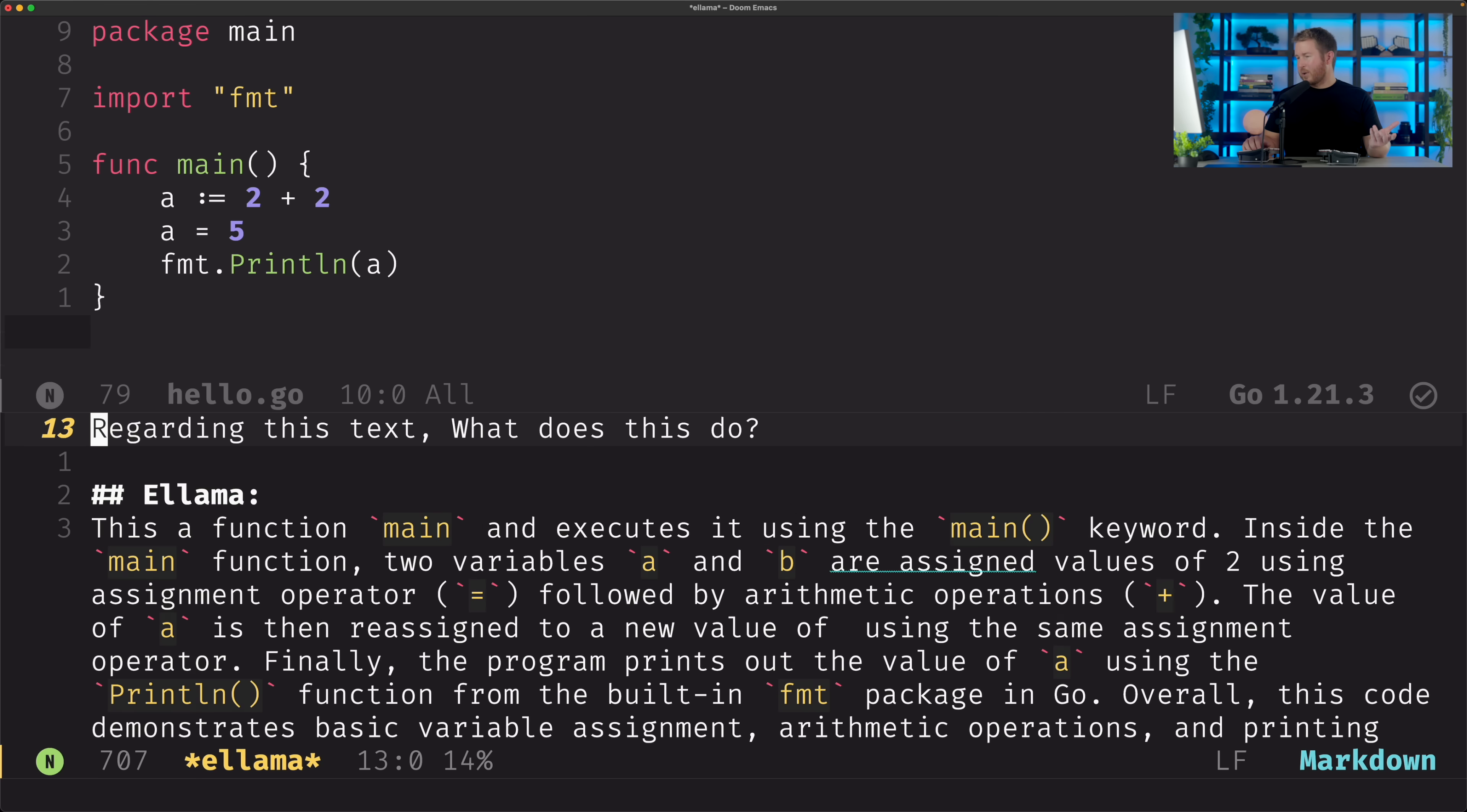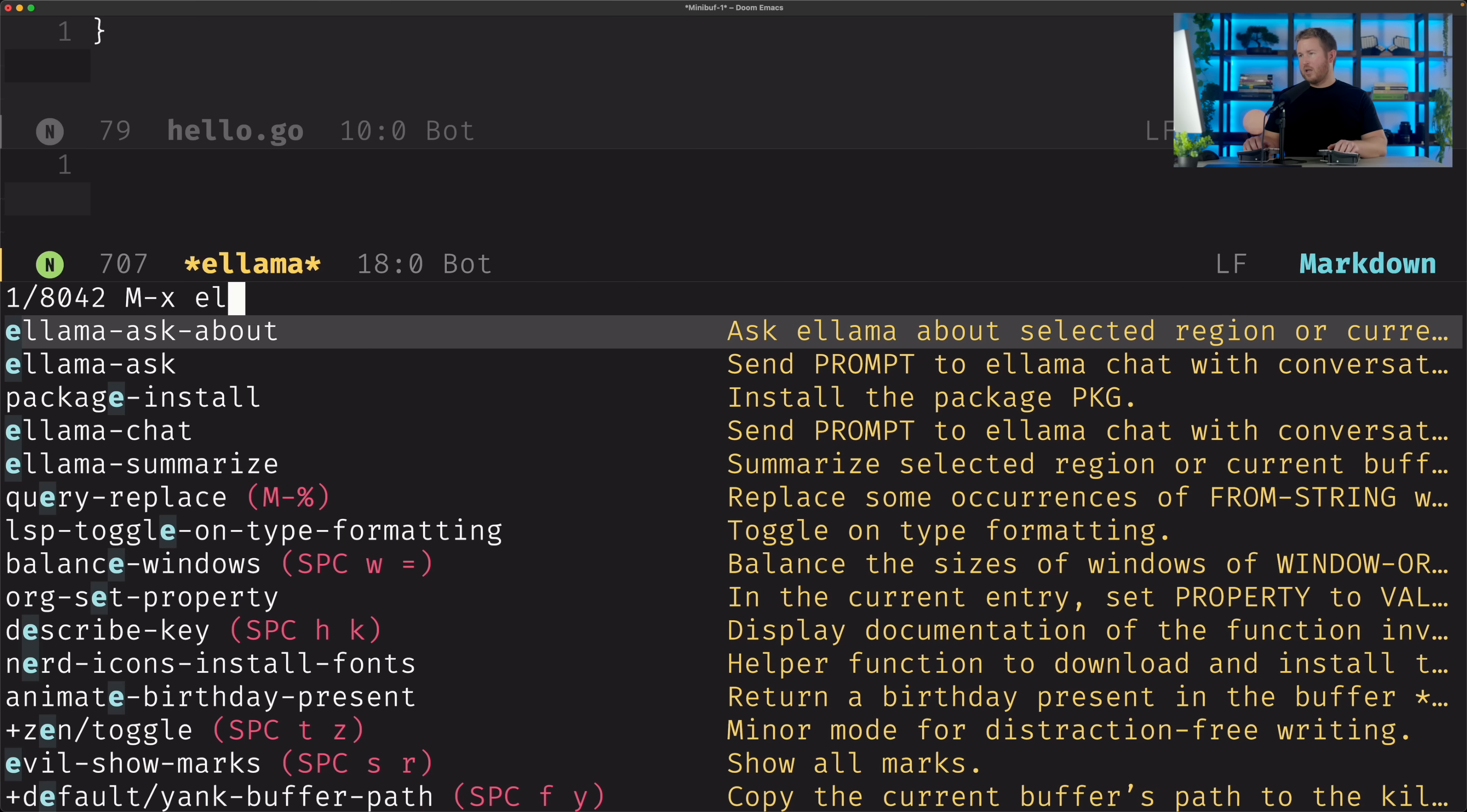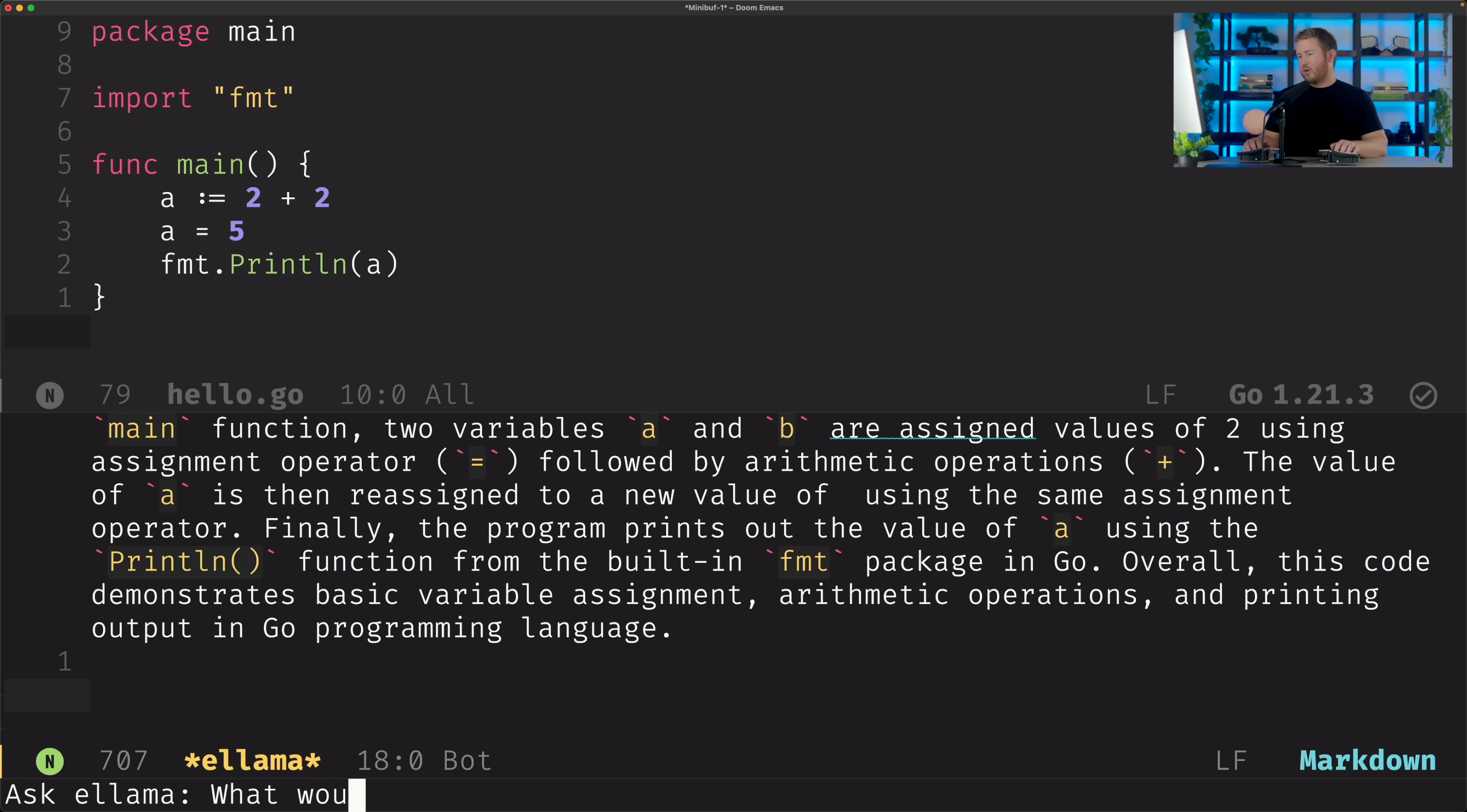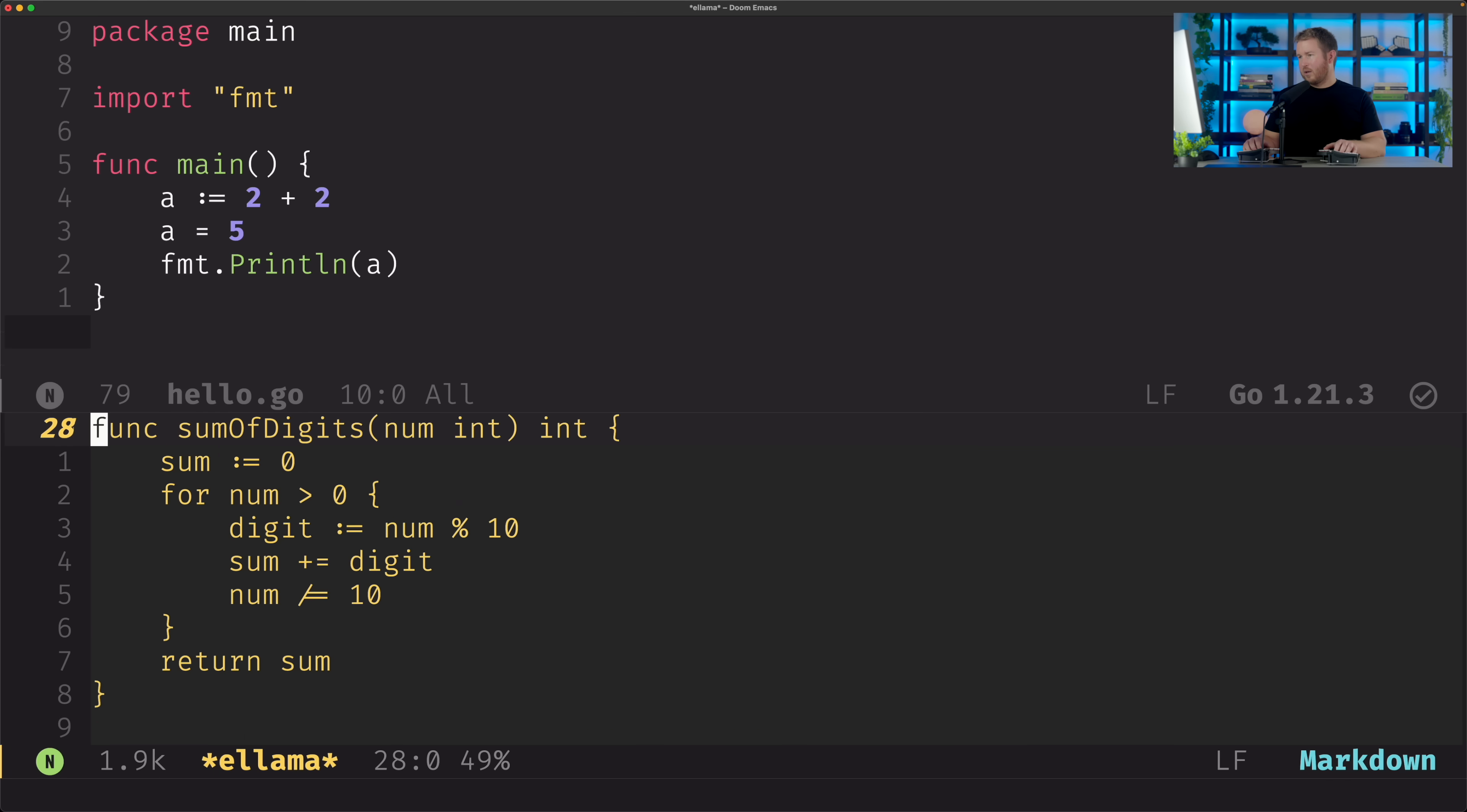And then I can actually ask it follow up questions. If I do Ellama ask, what would be a slightly more complex Go program? I don't know. And it's gonna give me, yeah, summing some digits.